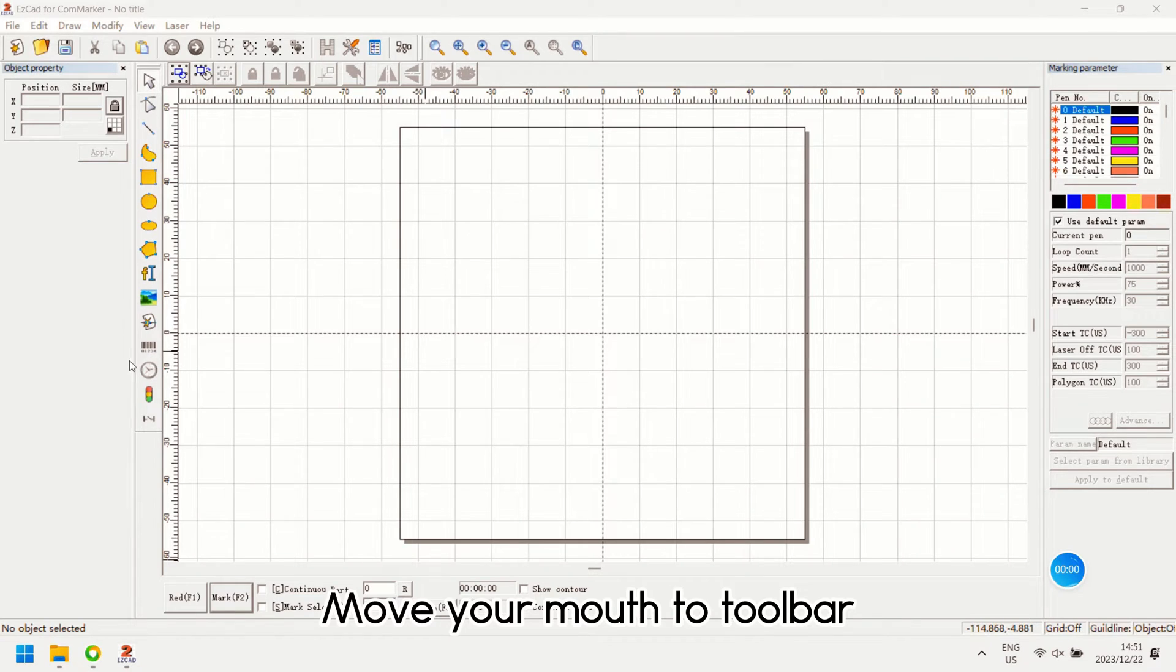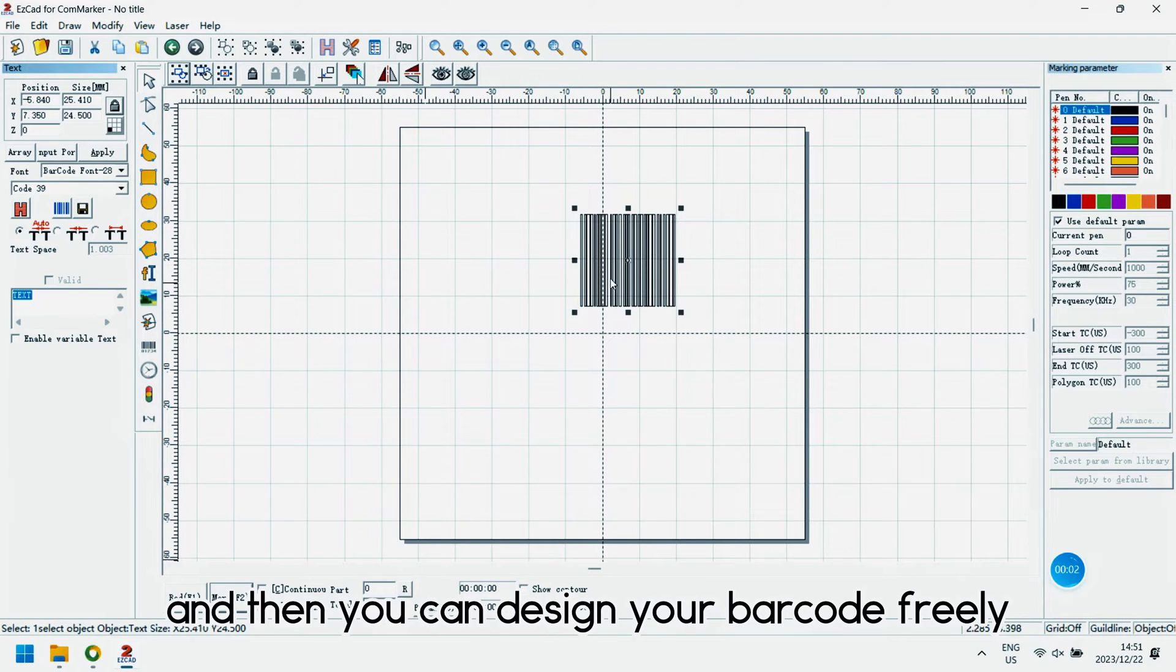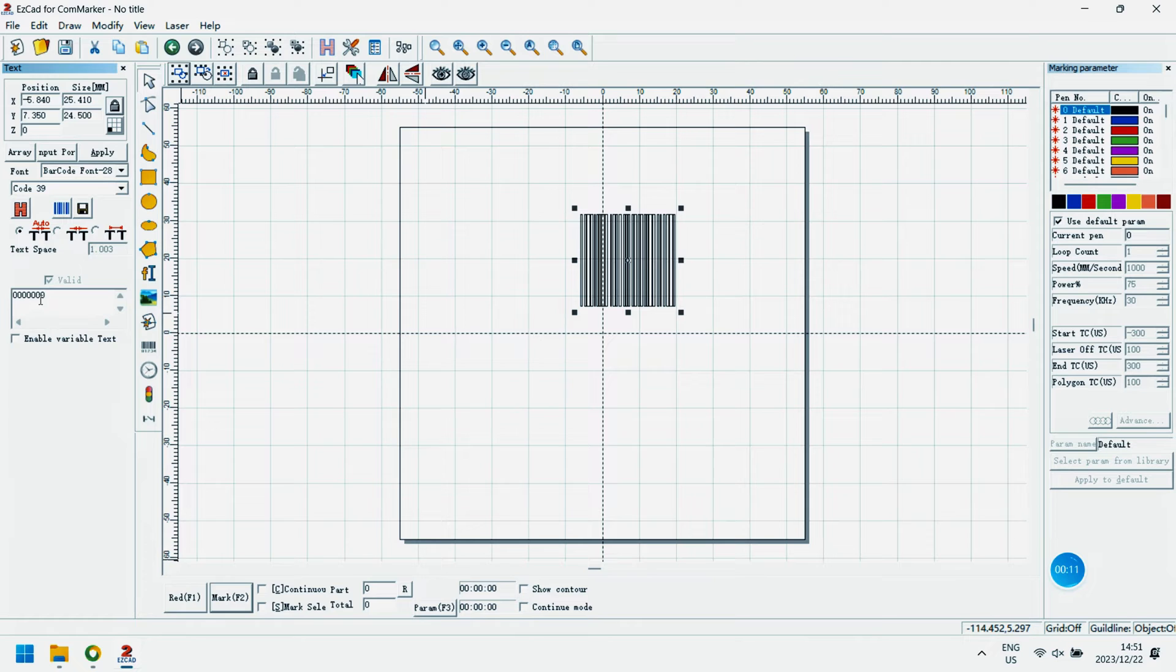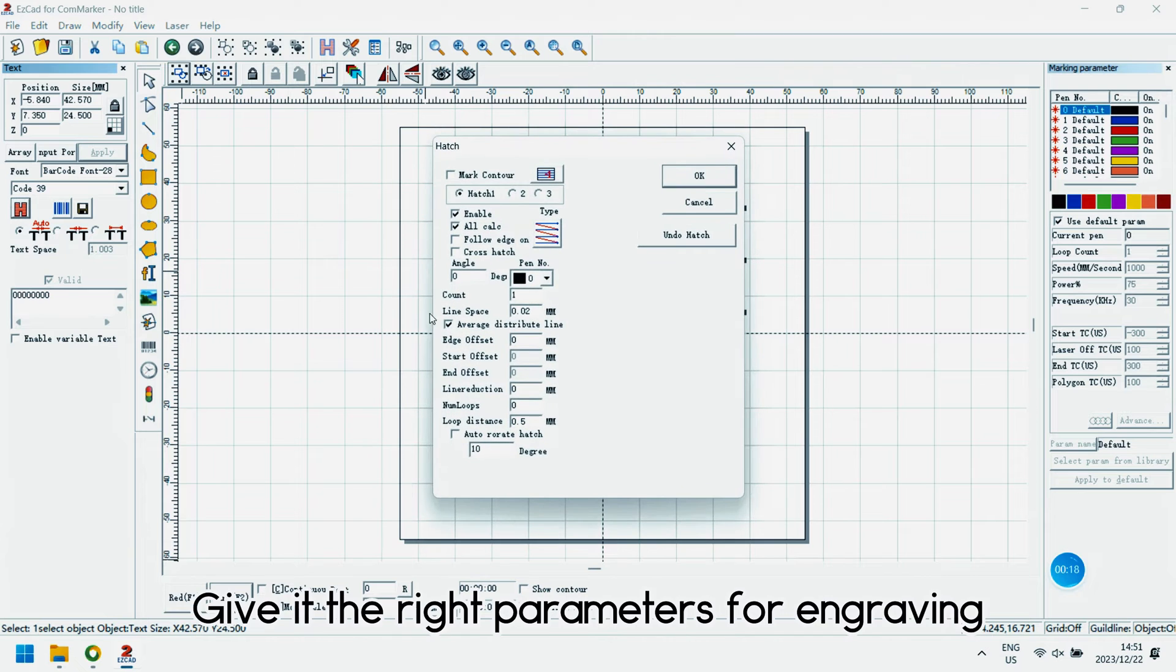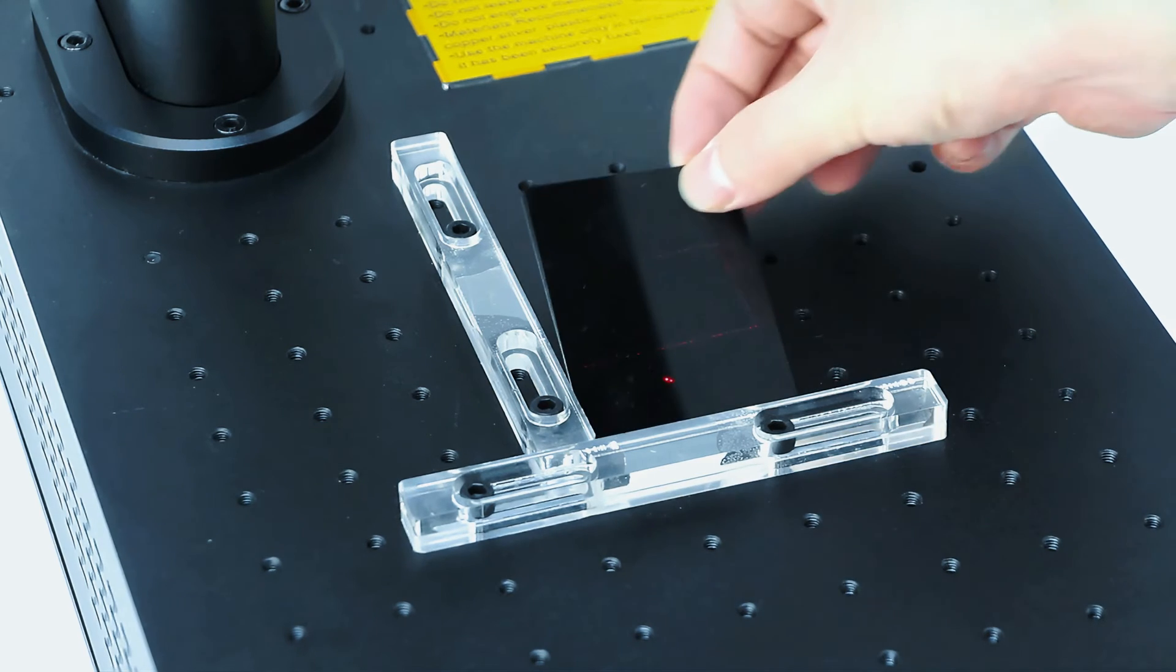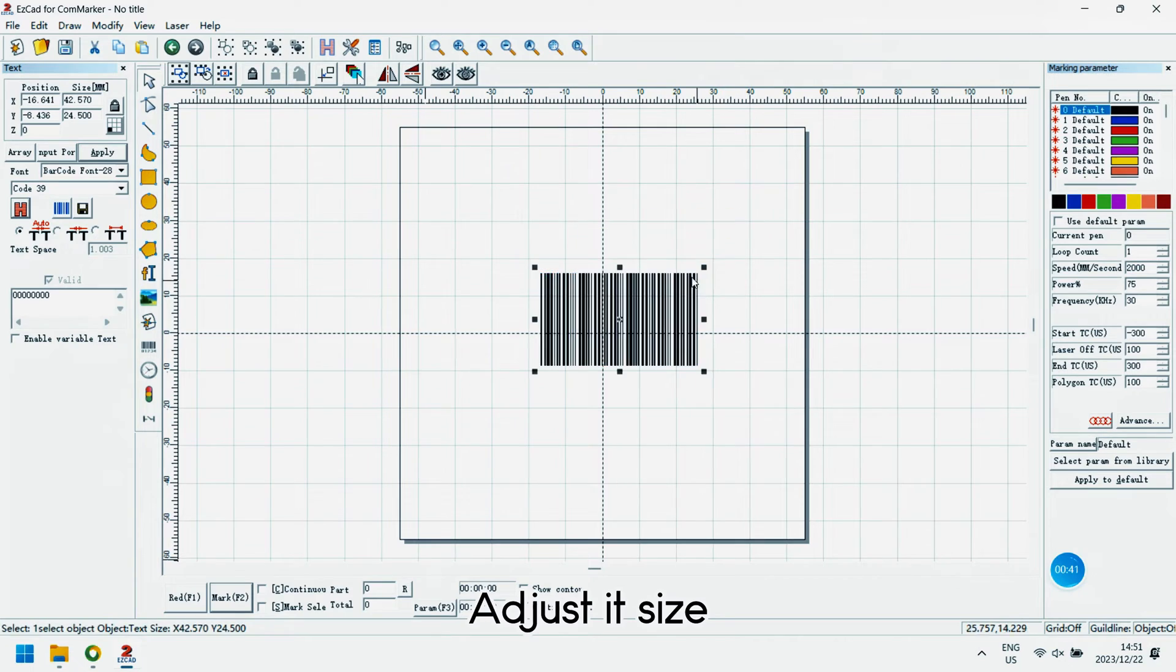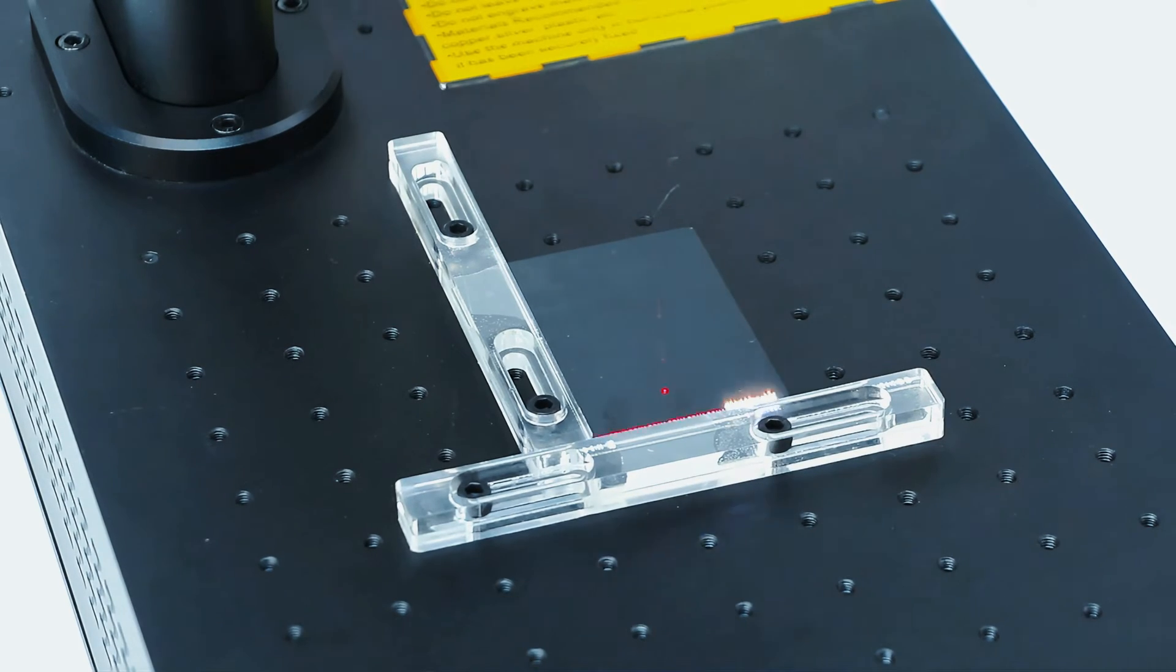Move your mouse to the toolbar. Select draw barcode, and then you can design your barcode freely. Now we are going to design a barcode numbered eight zeros. Catch it, give it the right parameters for engraving. Adjust its size. Engrave it!